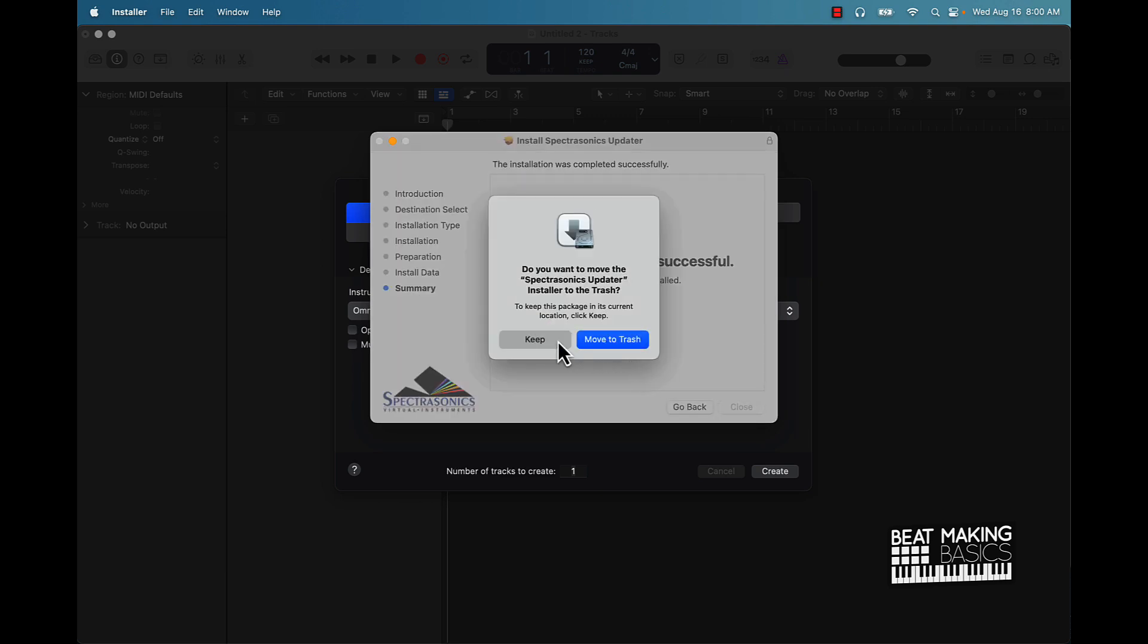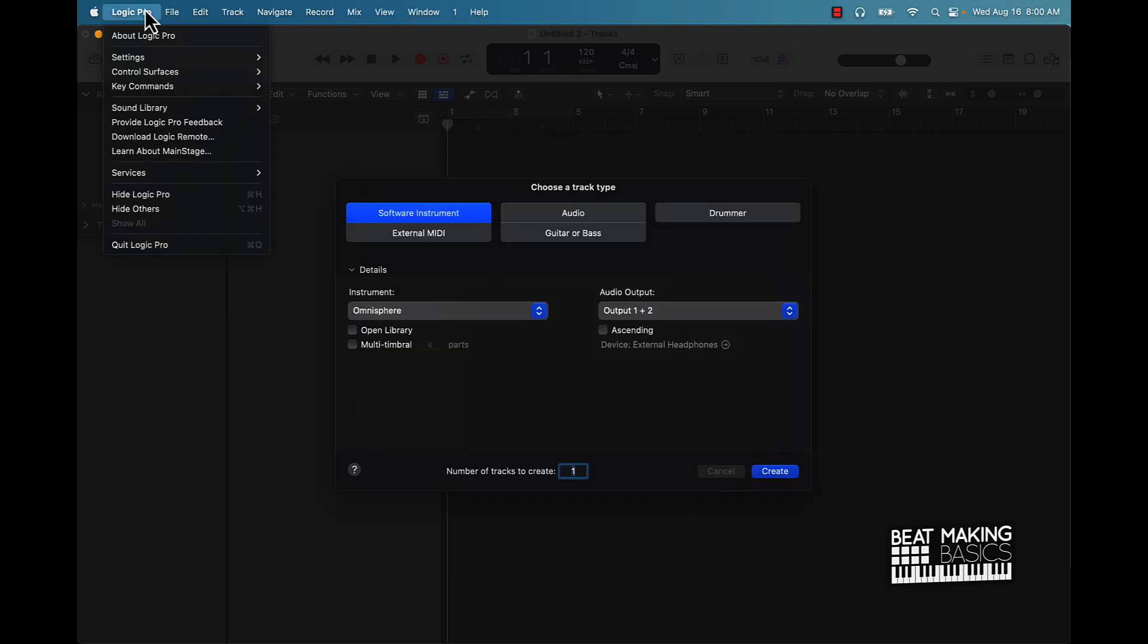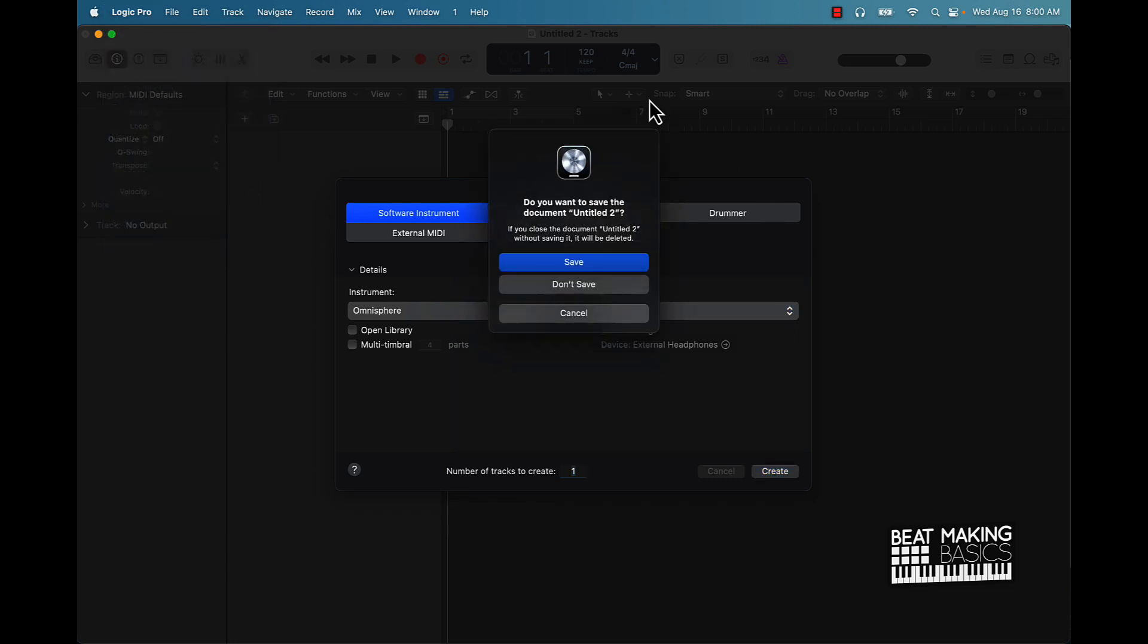Push okay, continue, continue. Alright, we'll keep it. Alright bet, so now I mean it should be good to go. I'm just going to go ahead and quit this. When we come back I'll reopen up Logic and we'll check and see what's up on these updates.